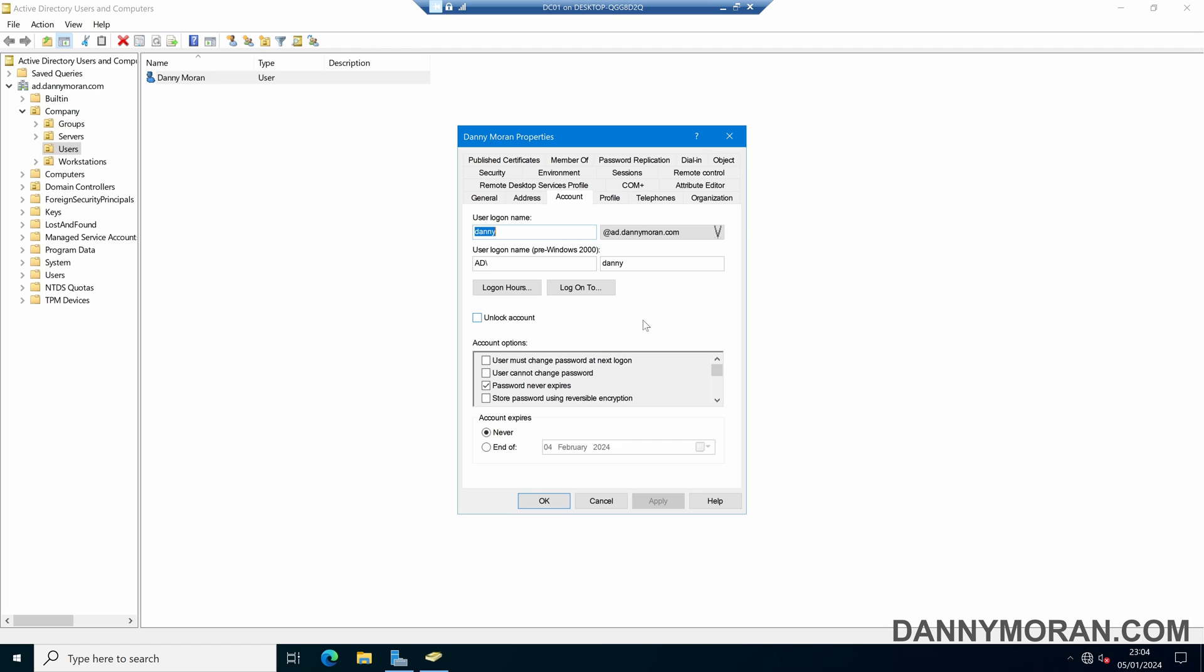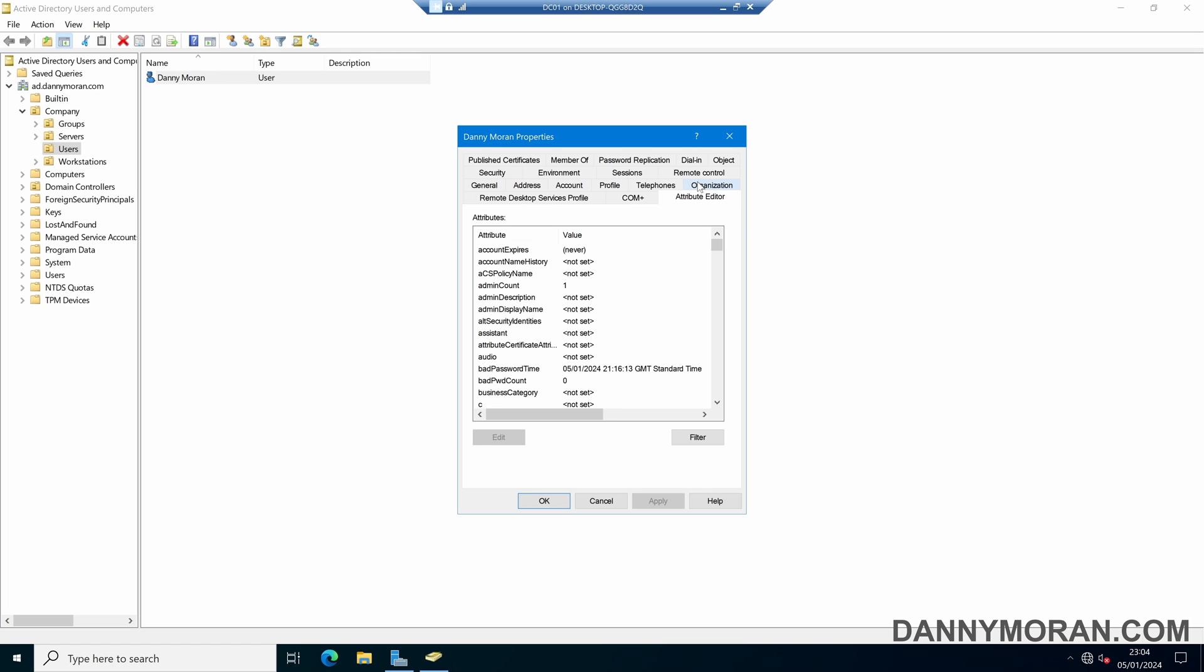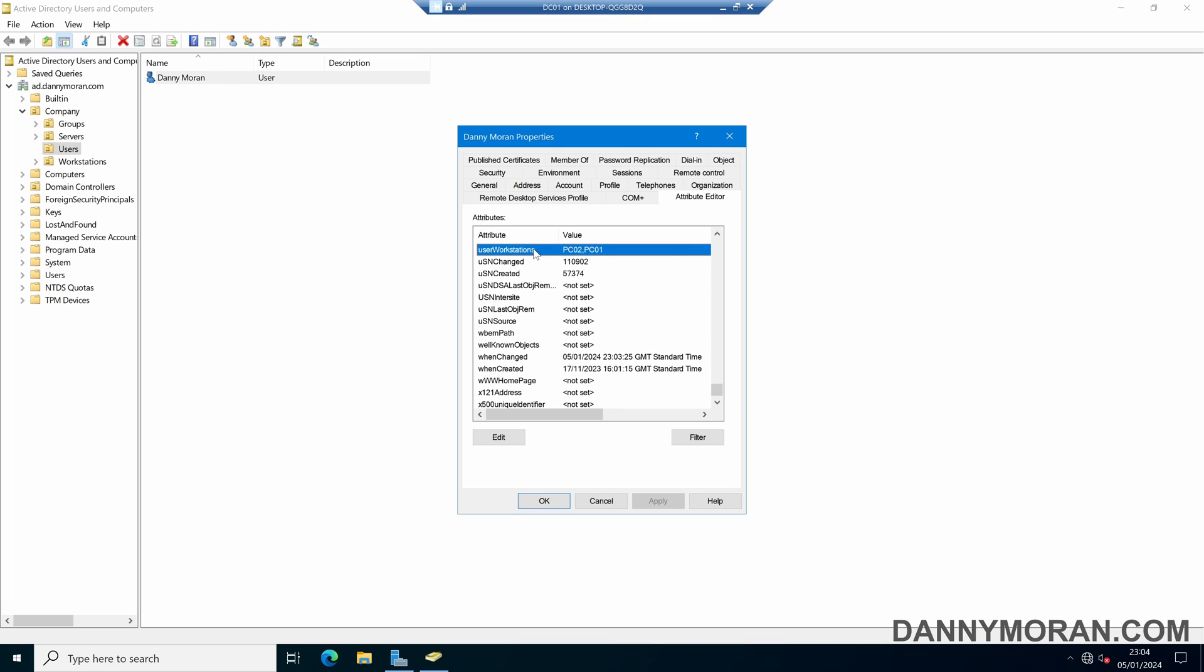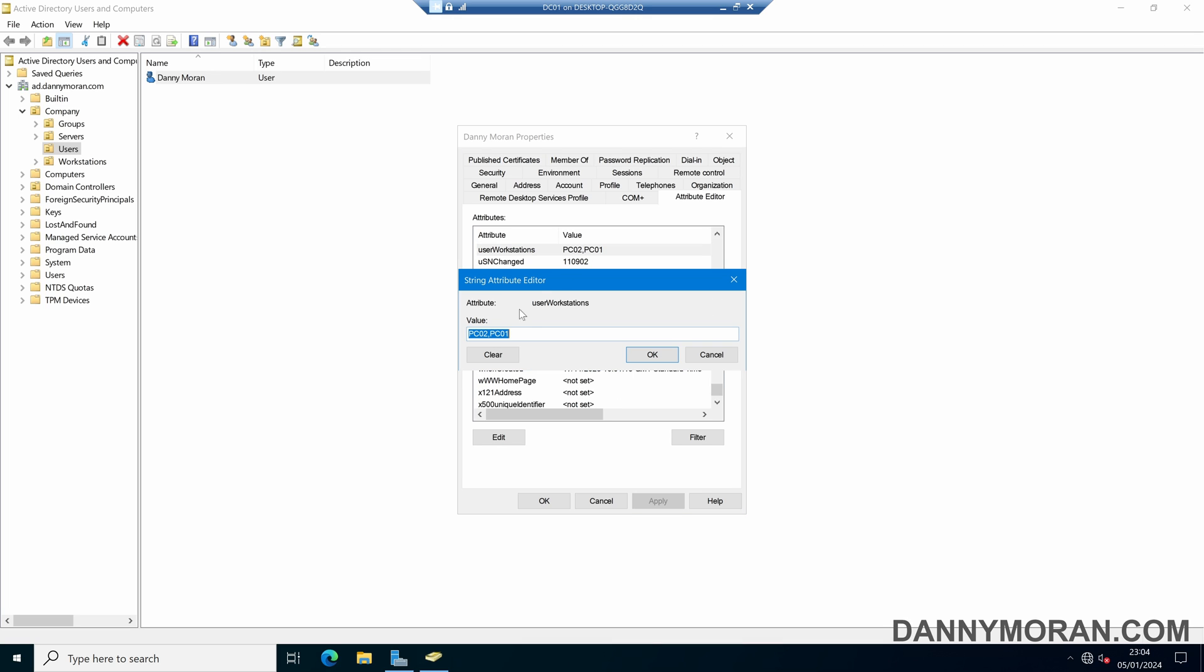So the way this works is if we come back over to our user account and go to the attribute editor, there is an attribute called user workstations and in here it's just a comma separated list of all the PCs that this user account can log into. If you want, you can manage this using PowerShell or some third-party attribute management tool.